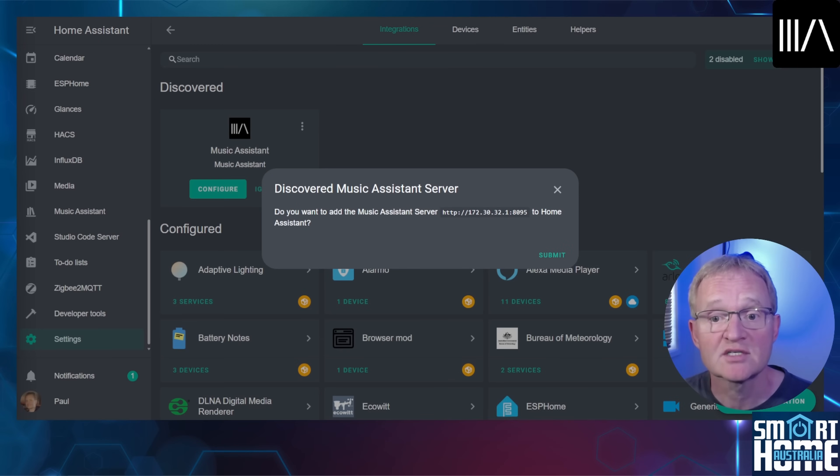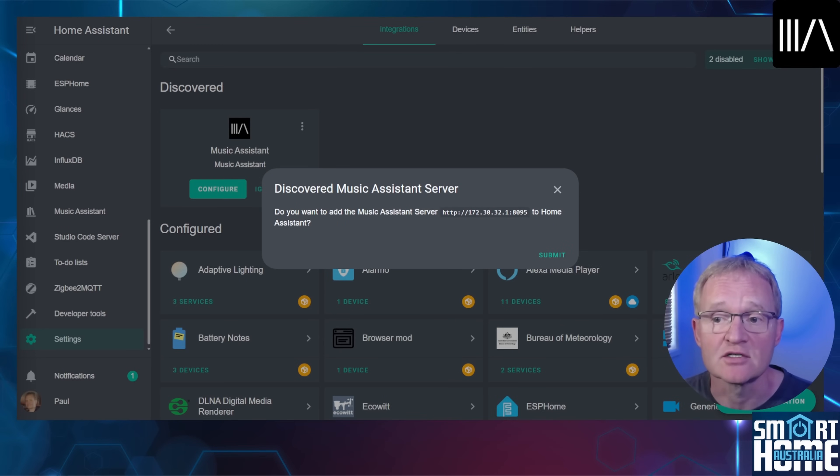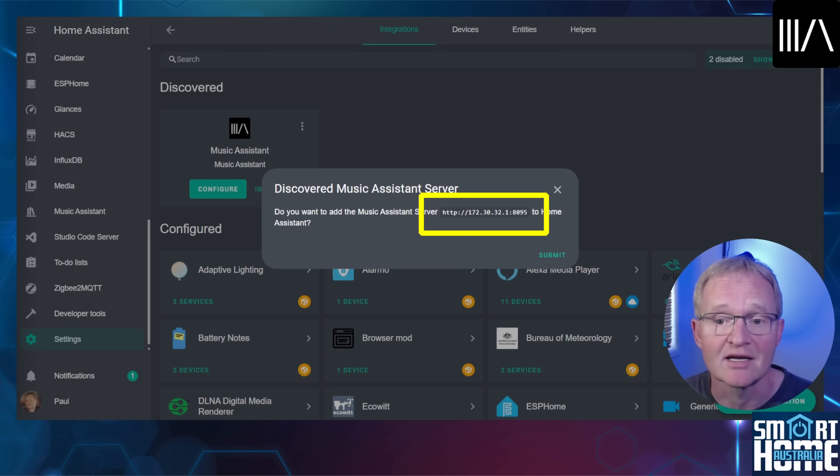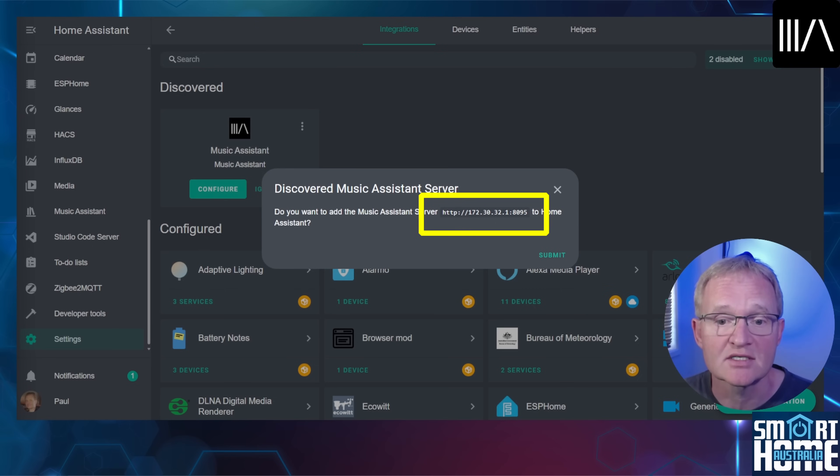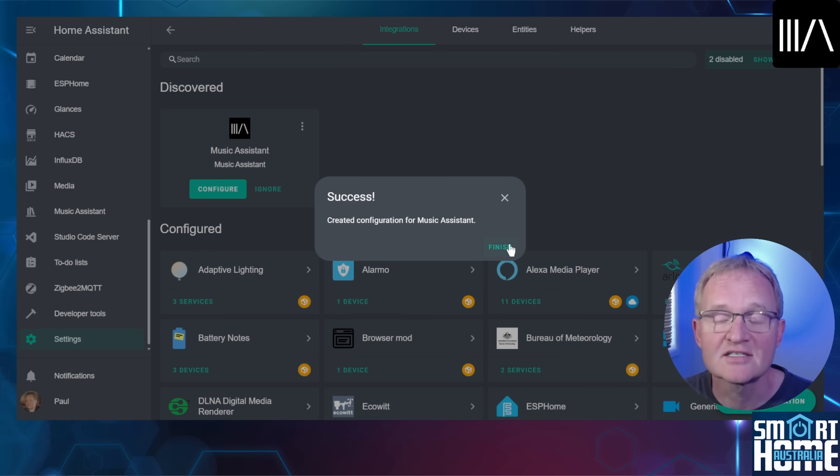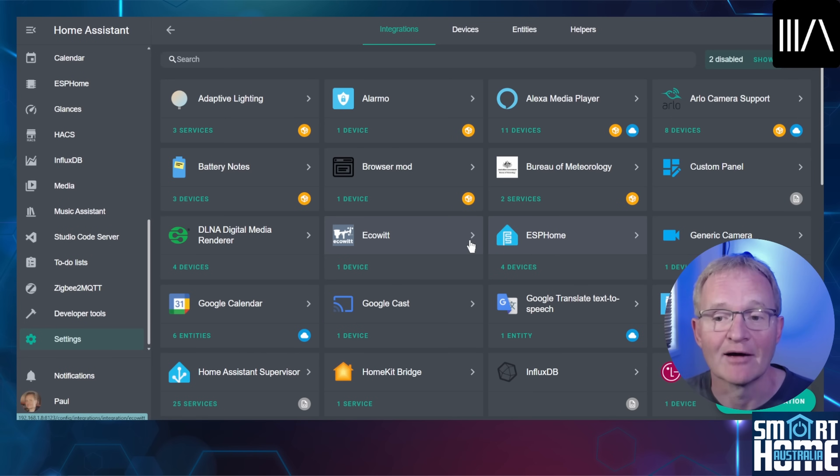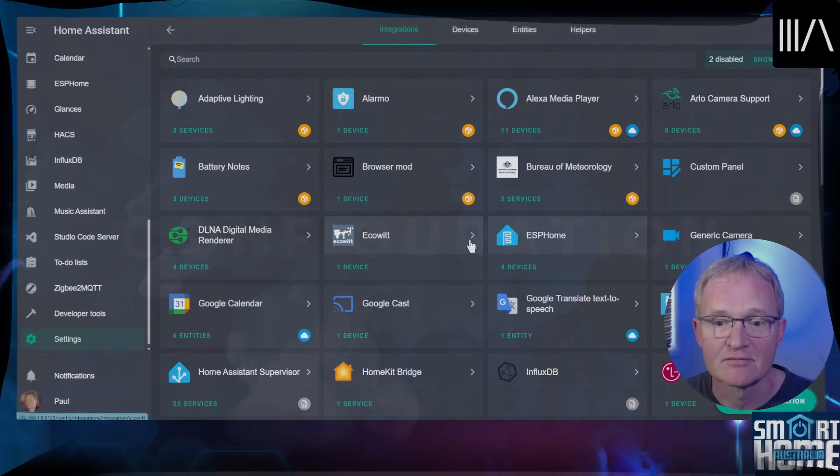This will take you to the integration page and show you that an integration for Music Assistant has been discovered. Press configure. A window will be displayed asking if you wish to add the Music Assistant server. The IP address might look strange as it doesn't conform with your local network address, but that's because it's an internal network address used by Music Assistant. Press submit. A success message will appear. Press finish. And you're done. That's Music Assistant set up. Now let's configure it.